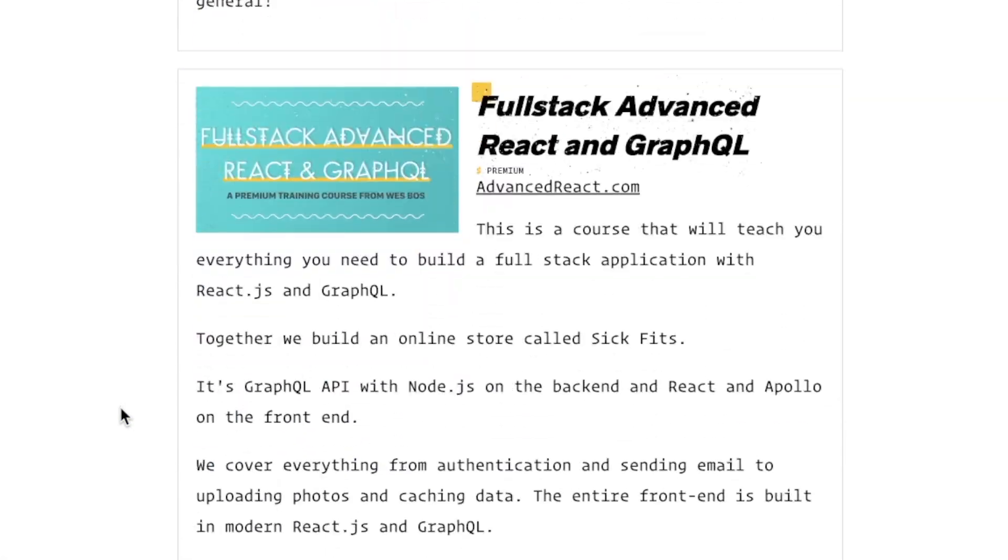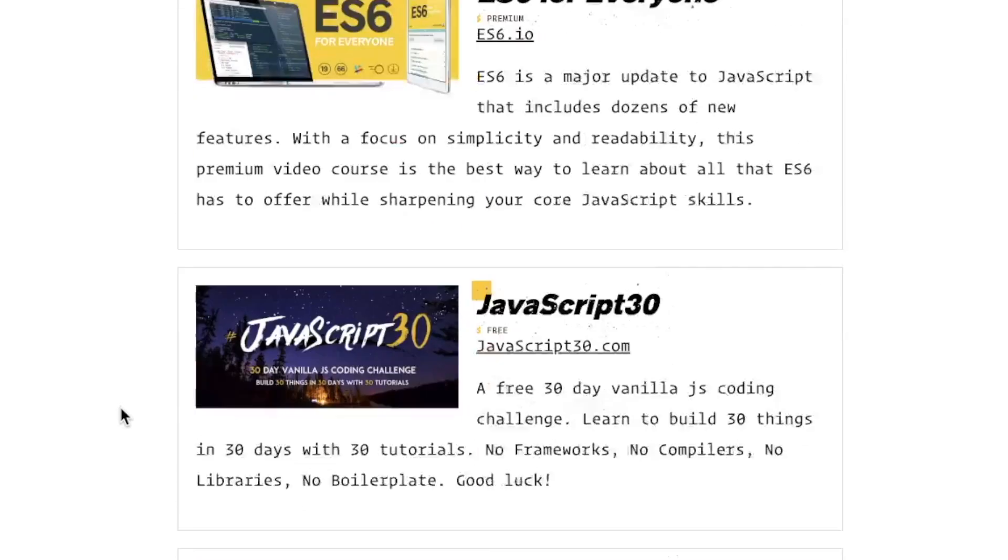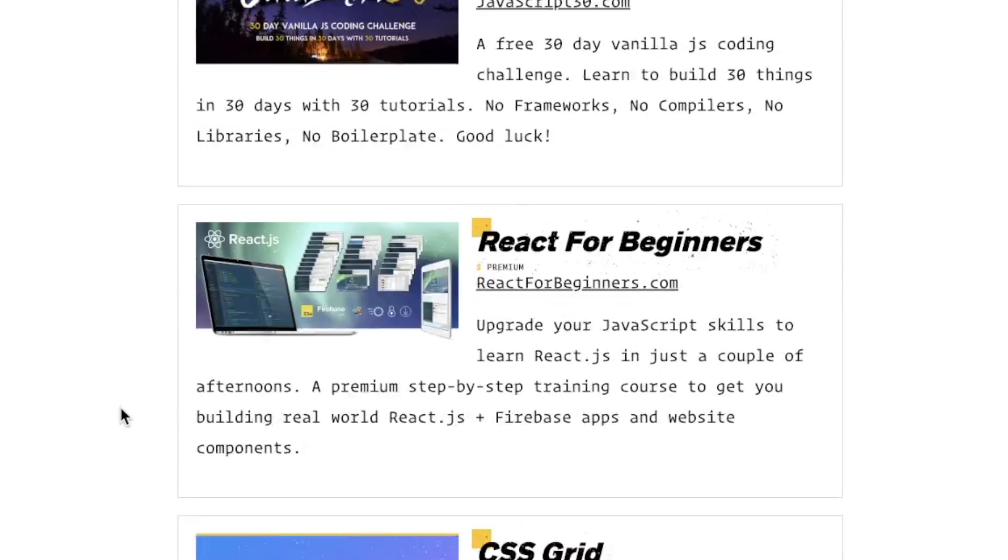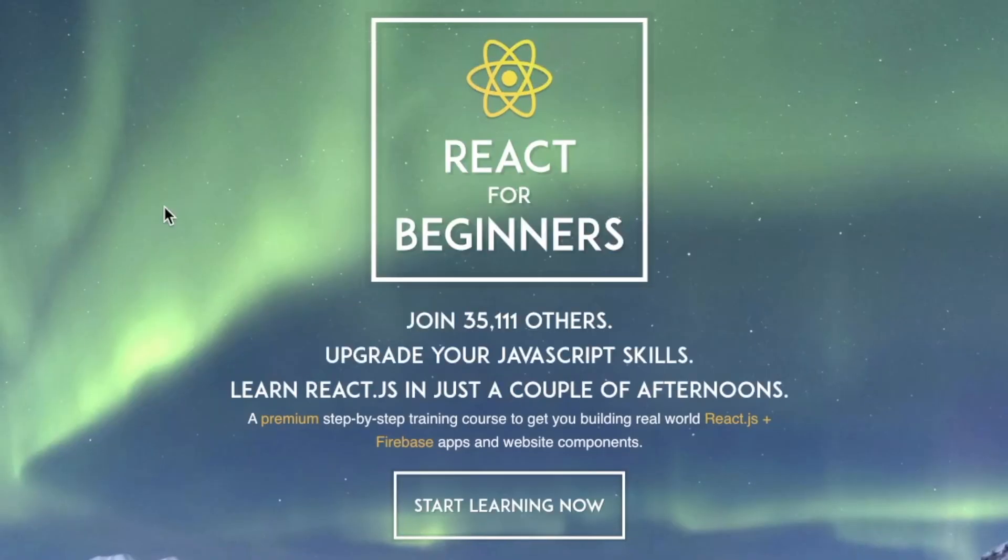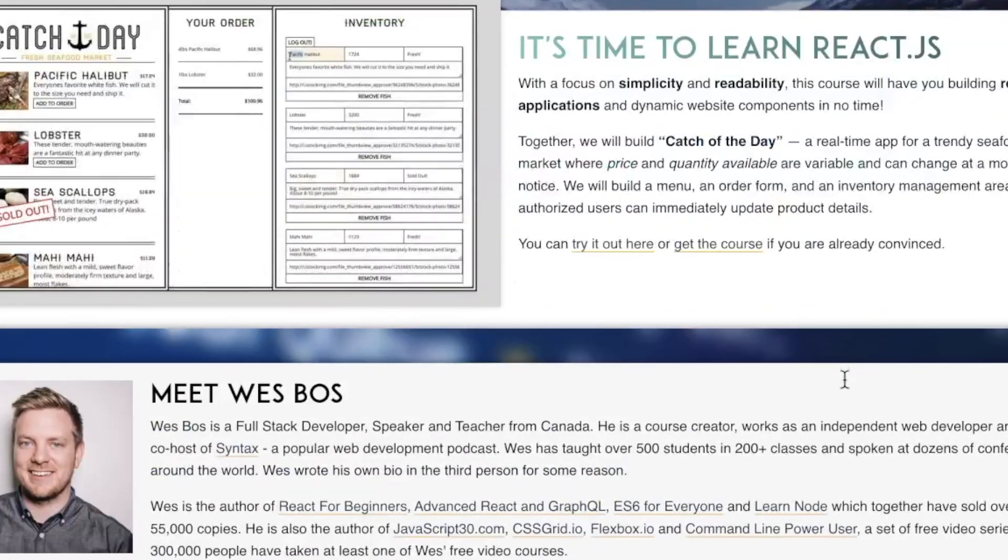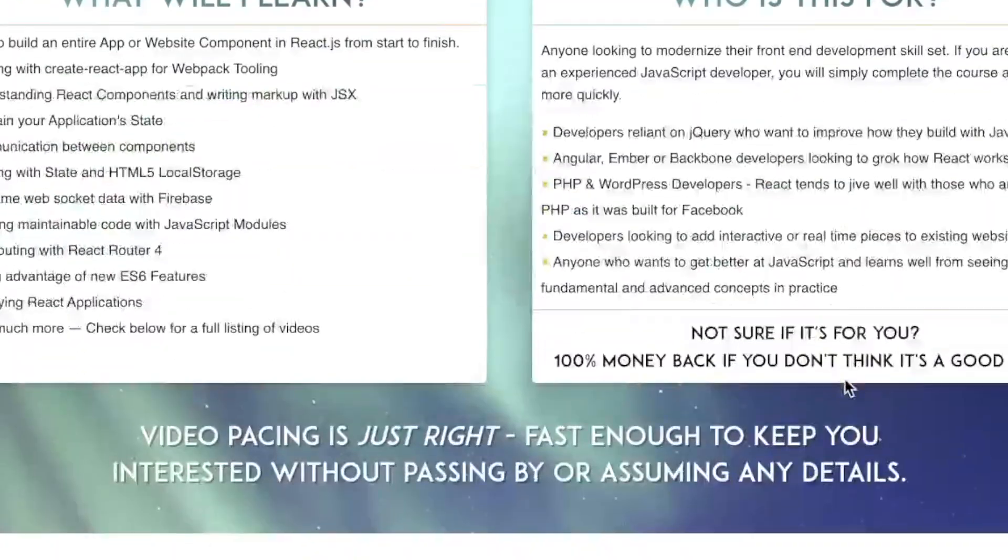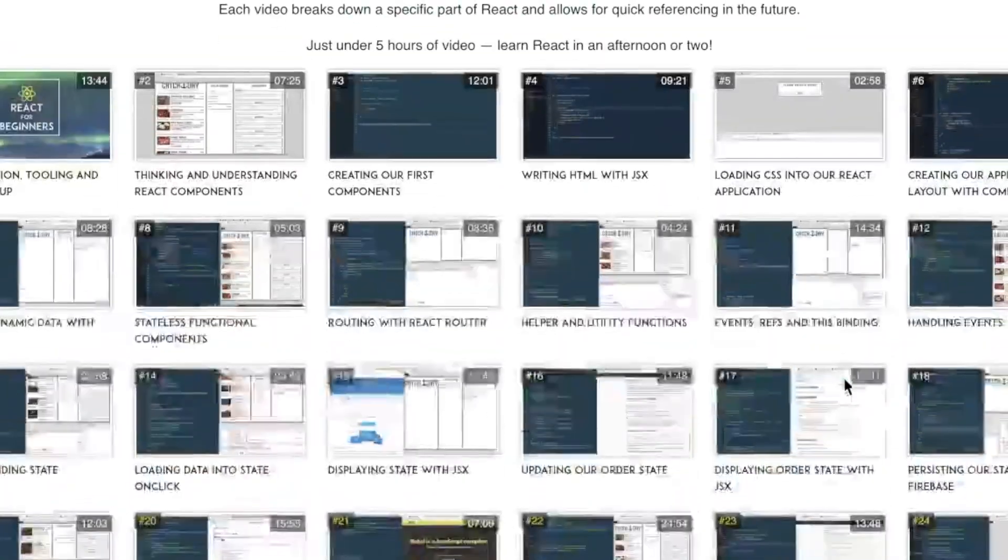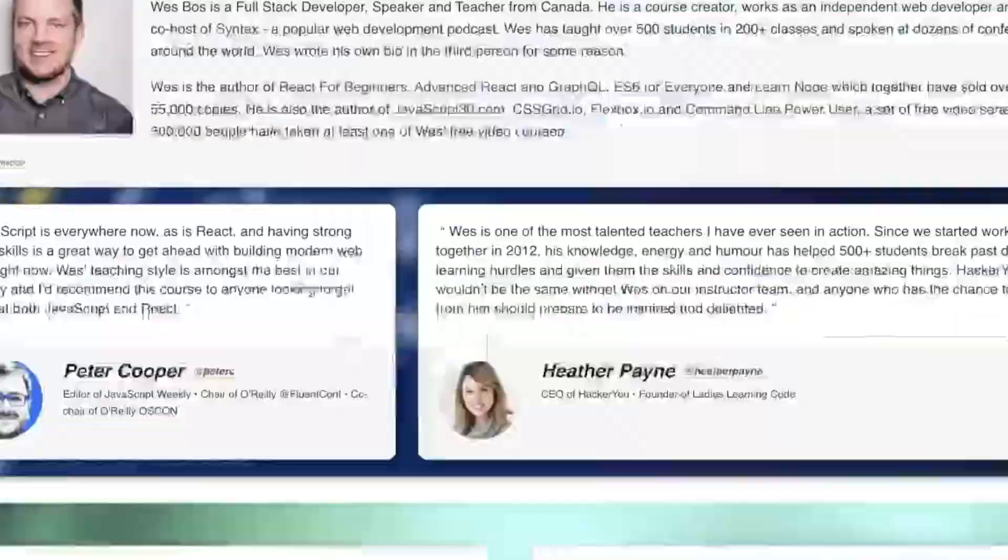On a final note, Wes also offers some premium JavaScript courses like Beginner JavaScript, React for Beginners, Fullstack Advanced React and GraphQL, and a few others. I've reviewed some of these courses in my Wes Boss review article over on realtoughcandy.com. It's in the description box of this video if you'd like to check that out.